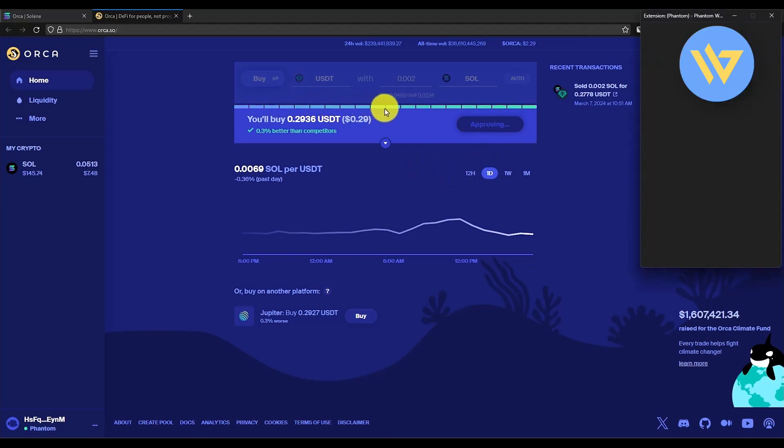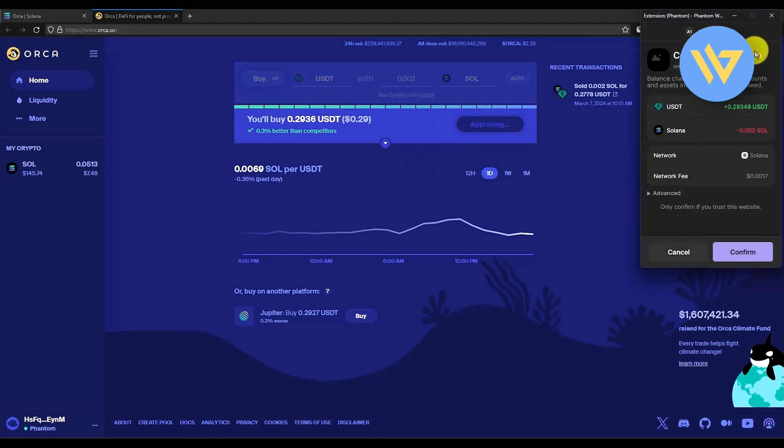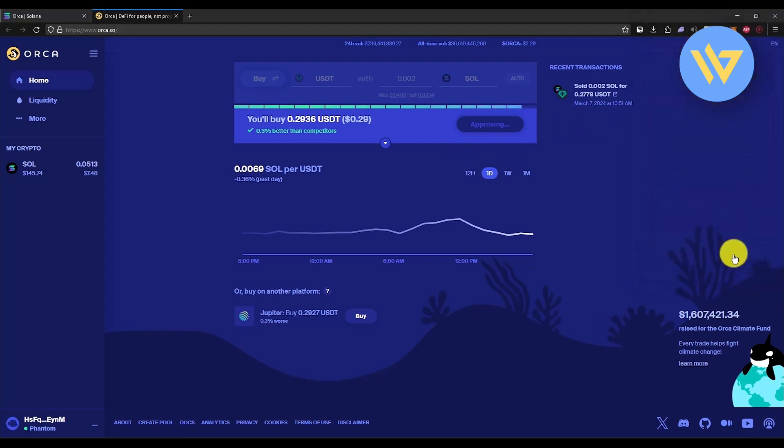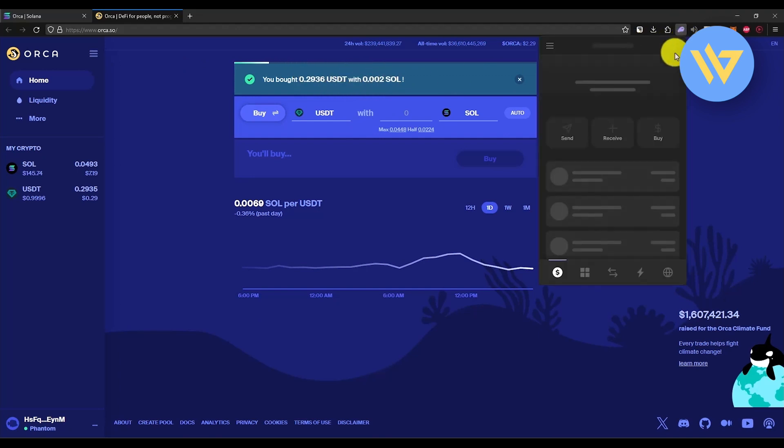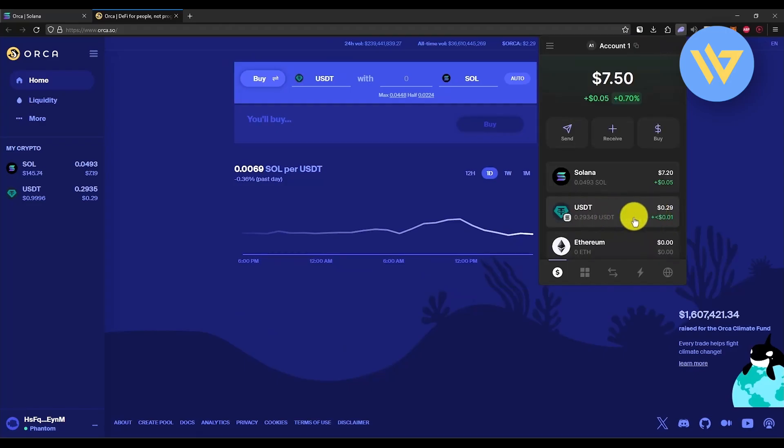You will find a green line over here and a small pop-up from Phantom wallet will appear. All you have to do is click on confirm. Wait for a few seconds and within a few minutes you have successfully done a trade.